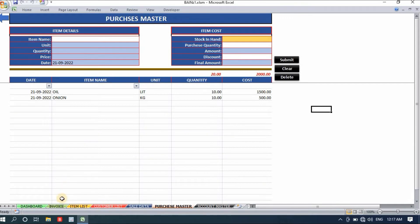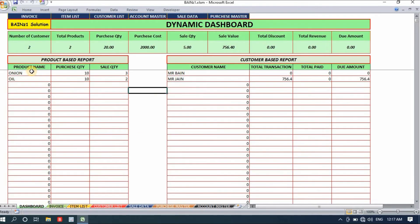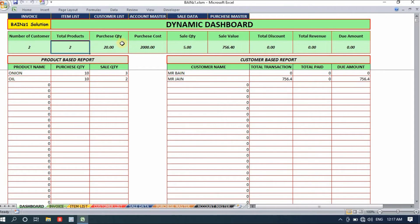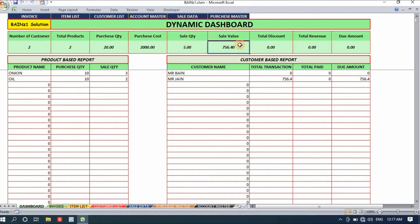Back on the dashboard, we now have onion purchase of 10 and oil purchase of 10 liters, with sales of 3 and 2 for Mr. Jain. The number of customers is 2, number of products is 2, purchase quantity is 20, purchase cost is 2000, sale quantity is 5, and total due is 756.